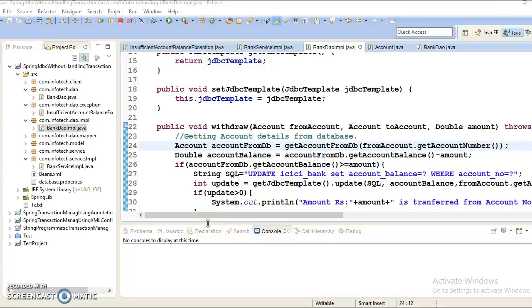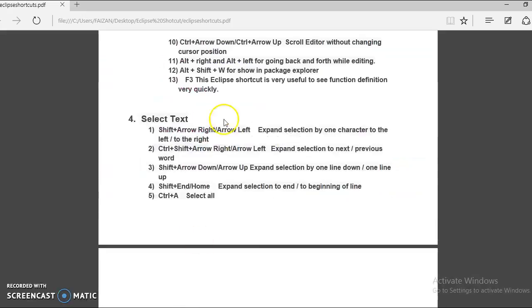Hello friends, Kishan is here again and welcome you in this video tutorial. This is my fourth video tutorial on Eclipse shortcut keys for Windows. In this video tutorial we are going to discuss about five Eclipse shortcut keys which belong to the select text category. Let's start with the first shortcut key: Shift plus Arrow Right or Arrow Left.